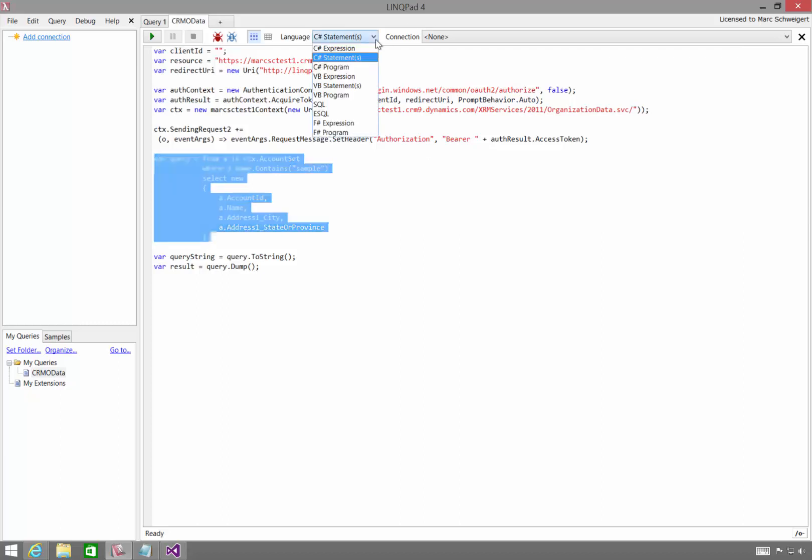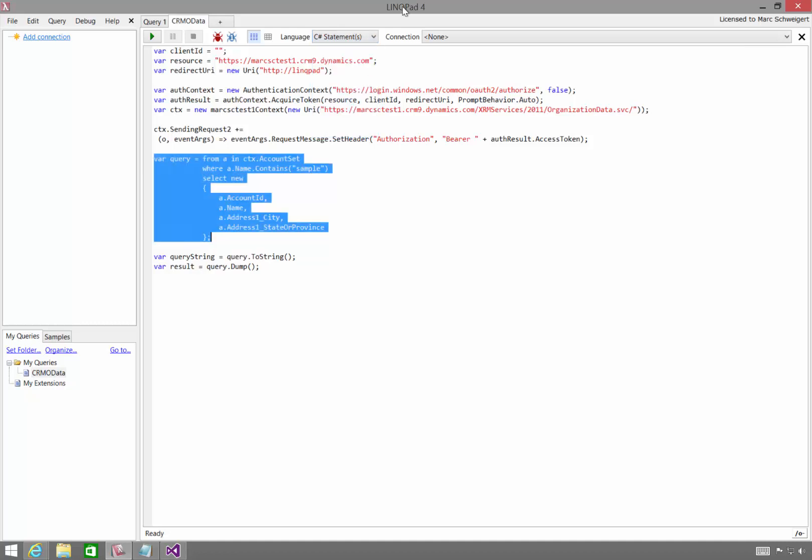Notice I'm using a C Sharp statement instead of a C Sharp expression. So before we get into getting this code working, there's one thing we're going to have to do to enable this.